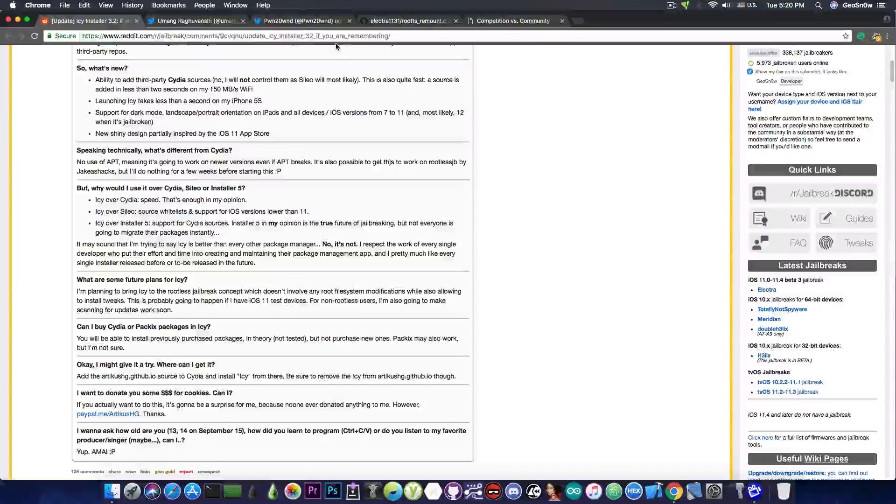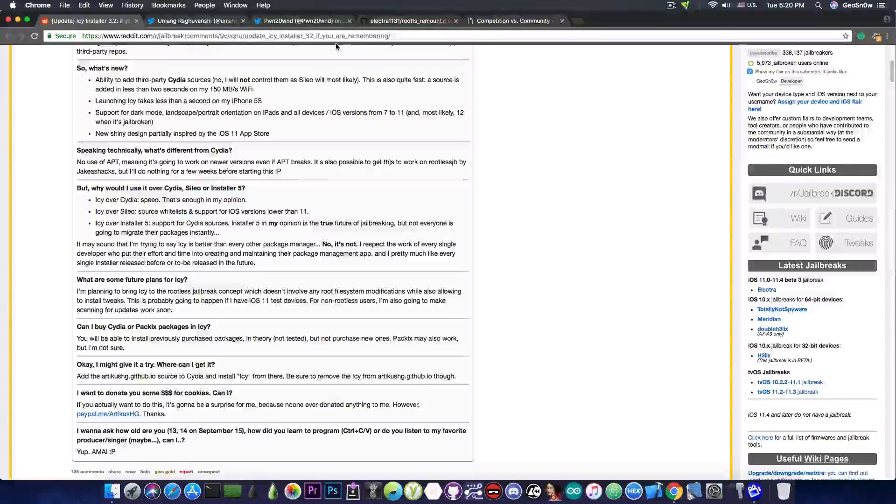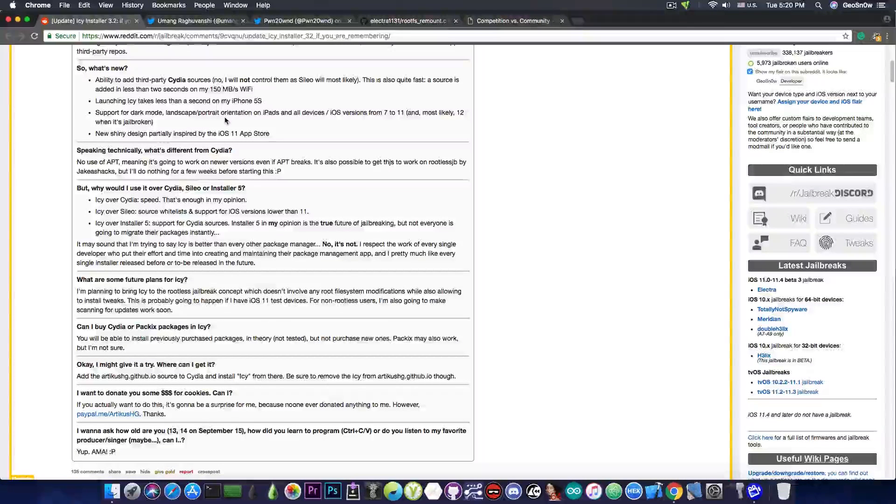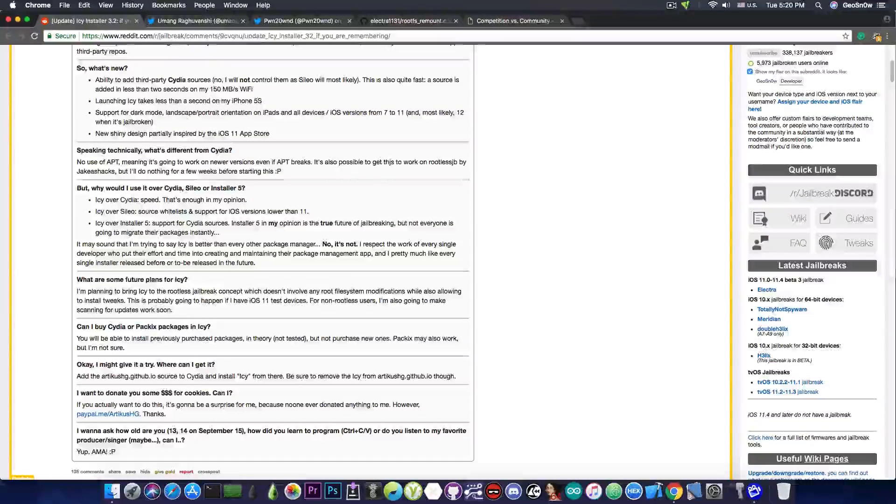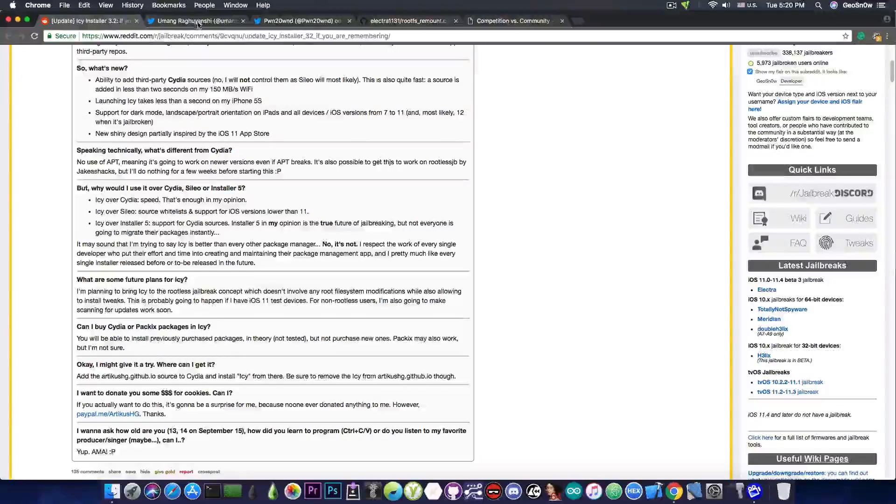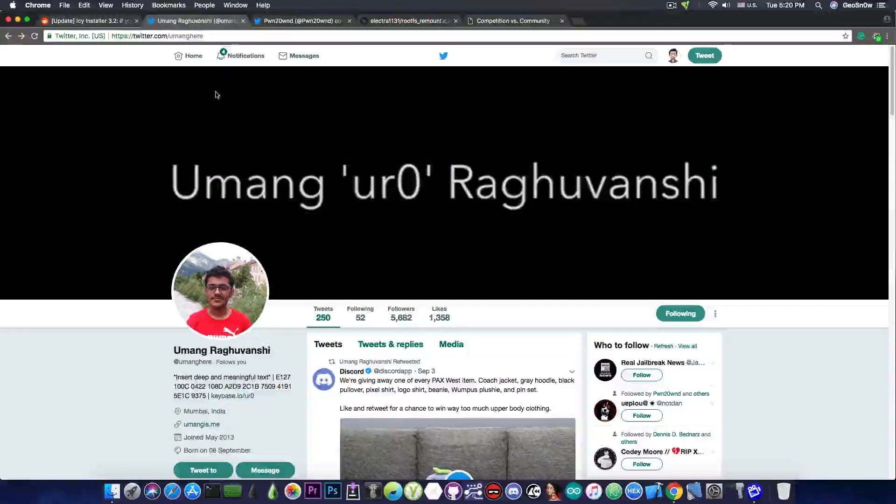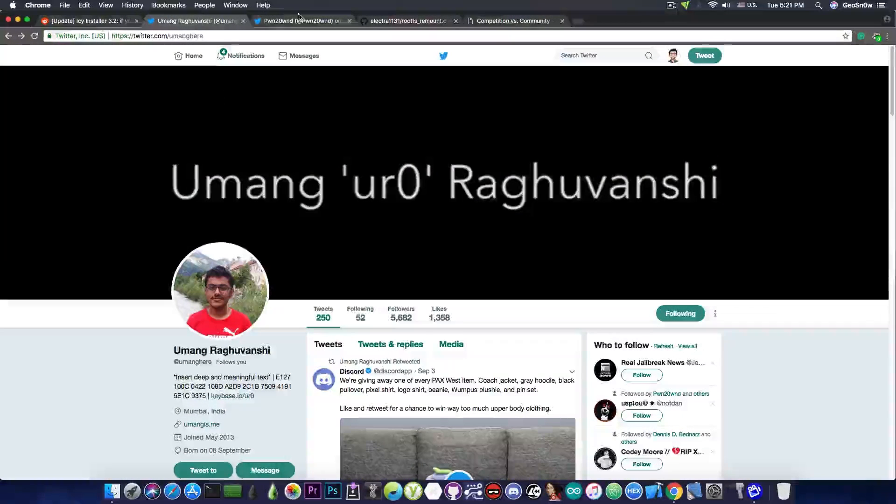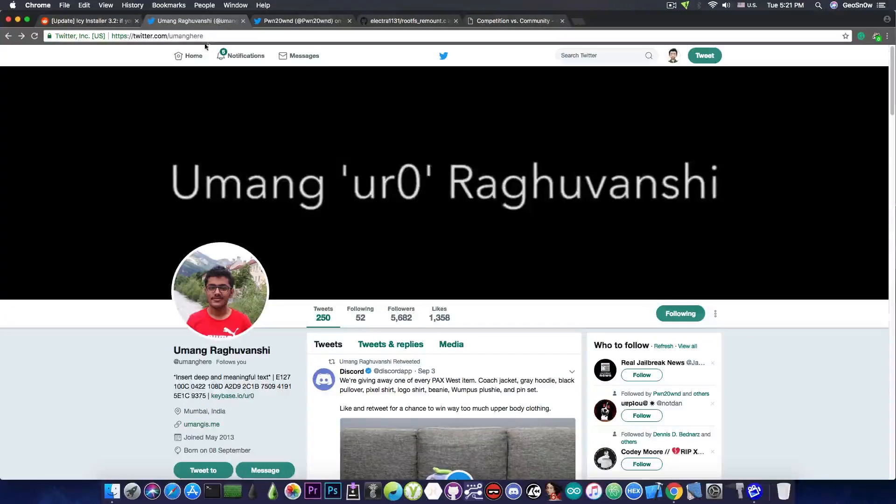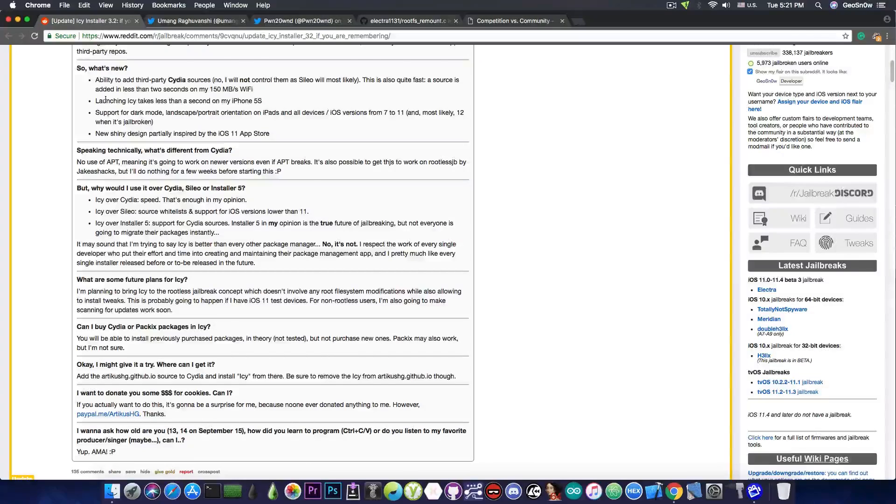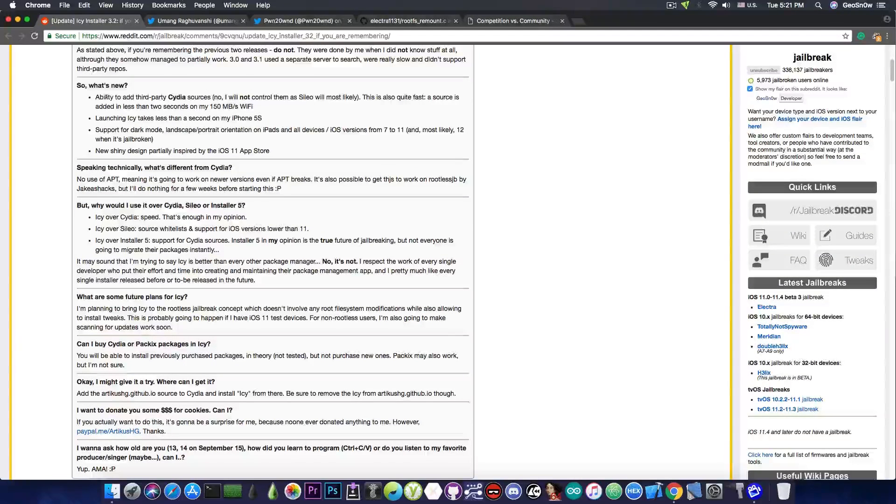So naturally, Electra wasn't a rootless jailbreak. Electra did have a rootFS remount, which was based on a bug discovered by Umang and exploited by PantaOwn. But if you remember, there were a lot of problems before this was a thing.